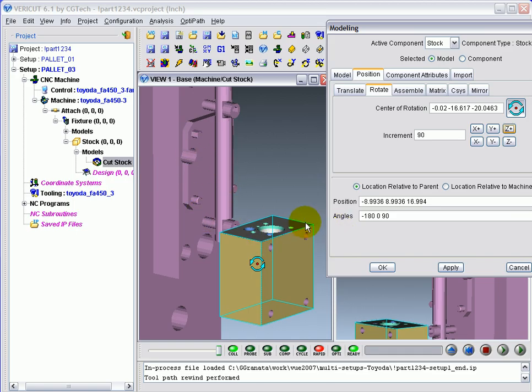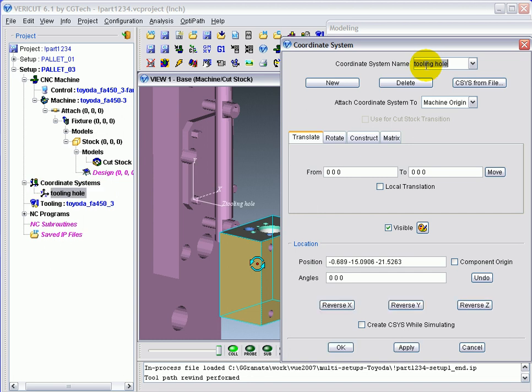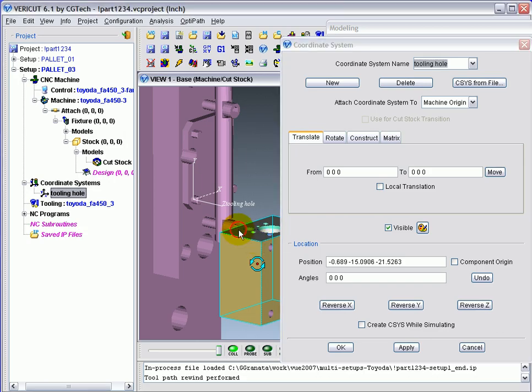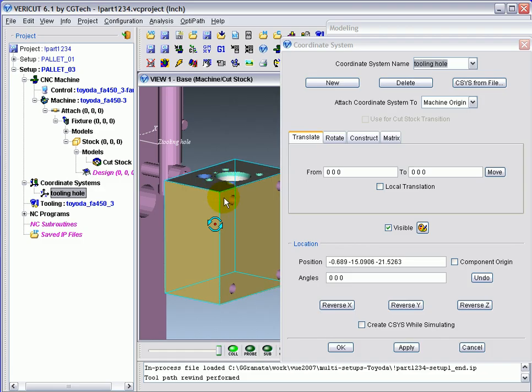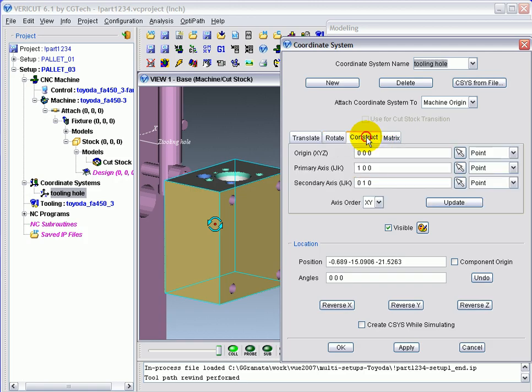What we need to do now is define a couple of coordinate systems, one at the center of a tooling hole and the other at the center of the tooling pin. The coordinate systems are listed in the project tree. Double-click on it and you get the coordinate system window. The first coordinate system we'll define will be the tooling hole. You can use translate, rotate features, which are similar to what we just saw from modeling, or construct. And in our example, we'll use construct because we need to use part geometry.